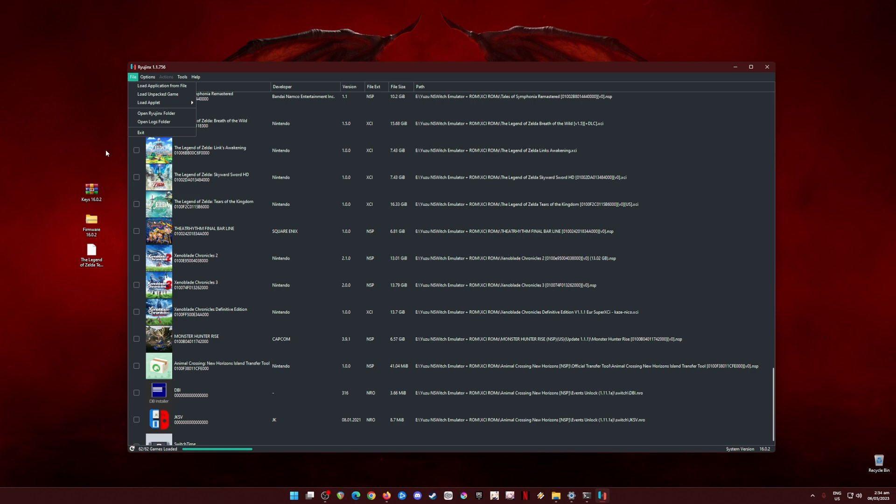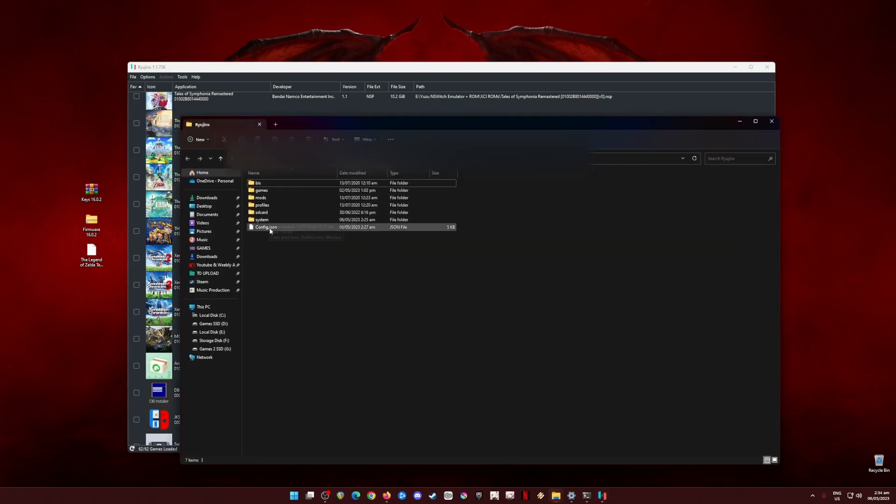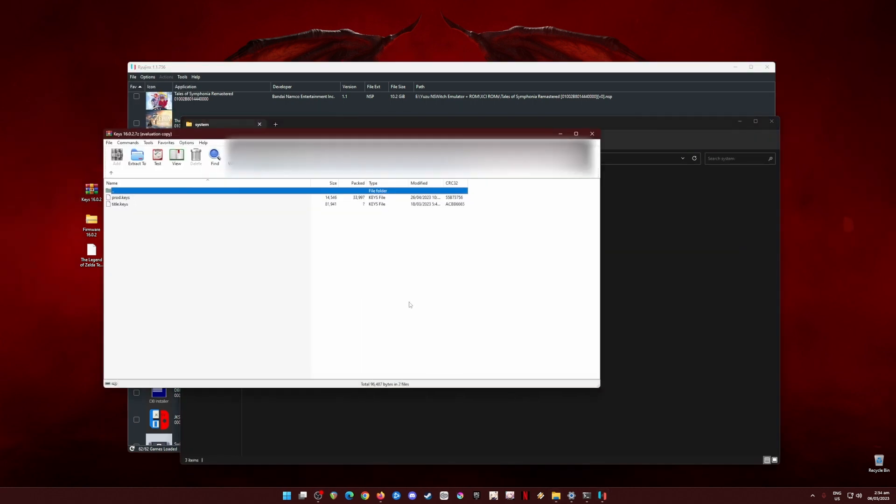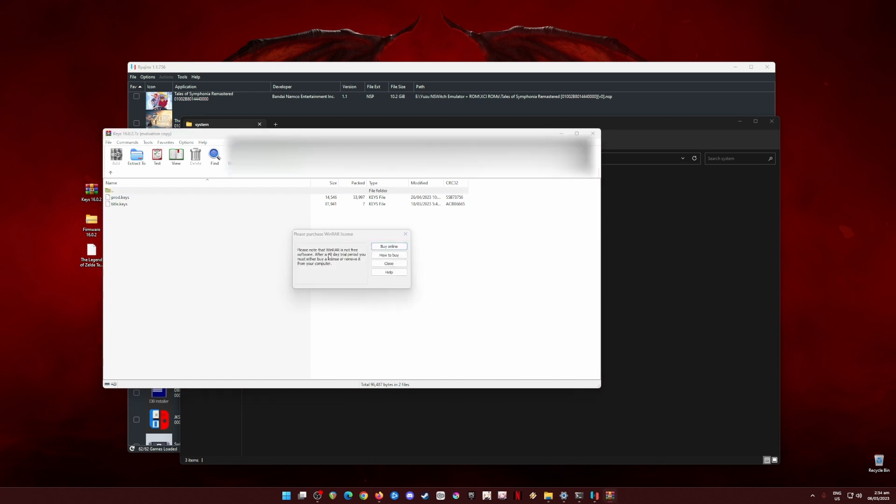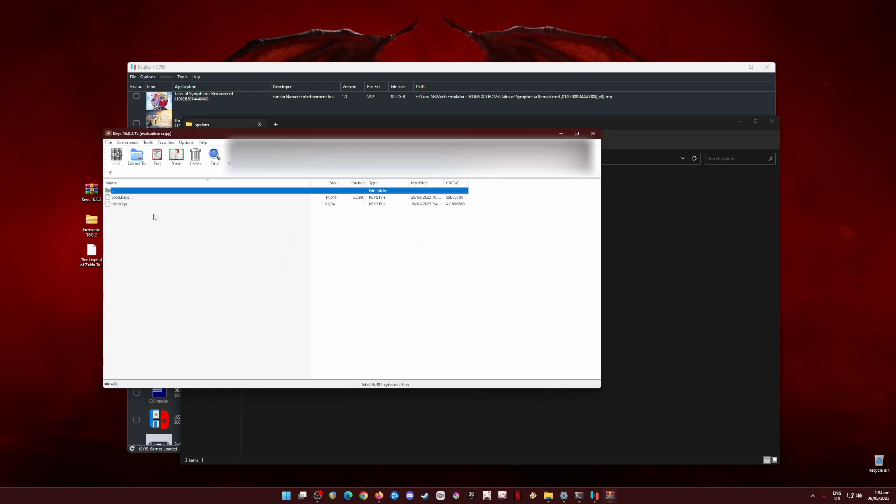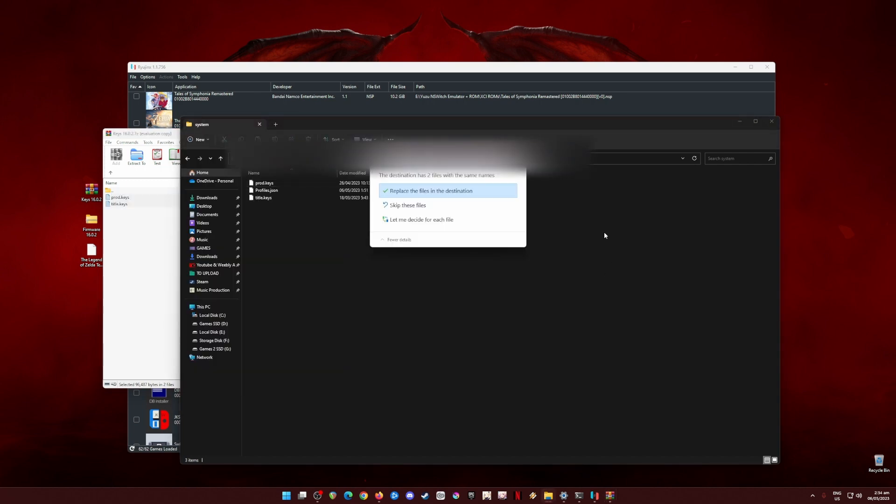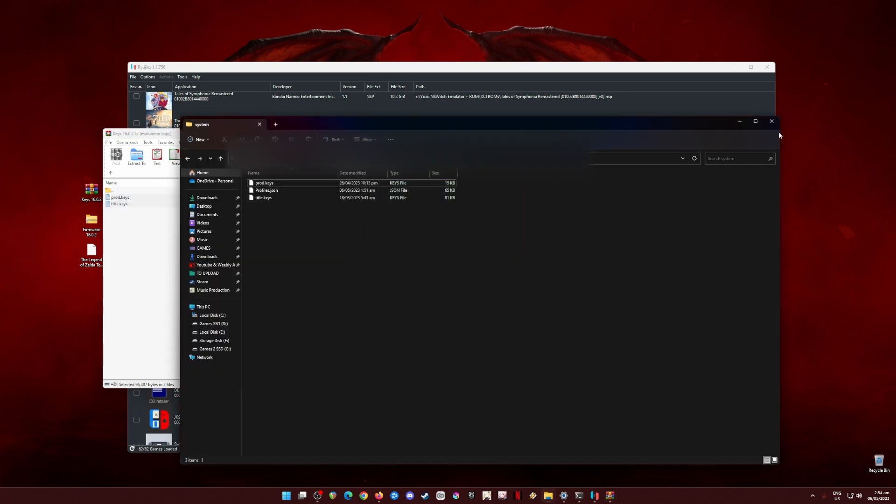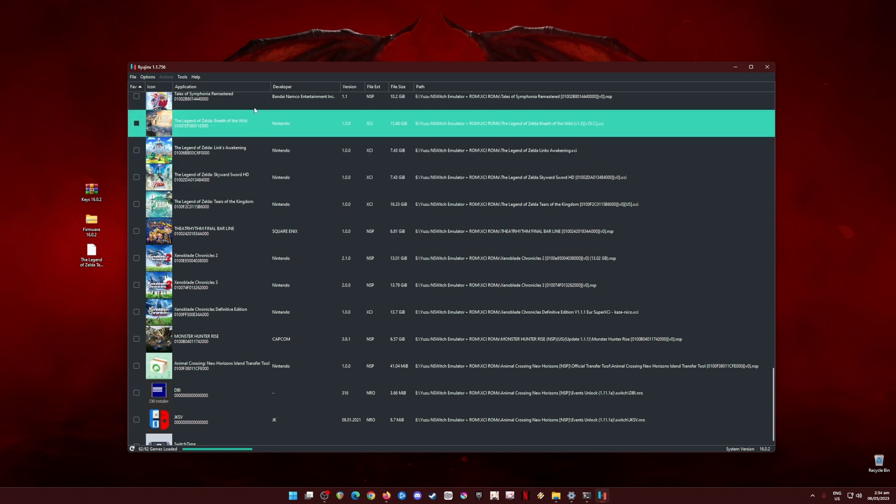To do this, just go to File, go to Open Ryujinx Folder, and then open System folder here. Open the keys zip file here and all you have to do is drag and drop and copy and paste these files into this folder. This folder should be empty because it's your first installation.